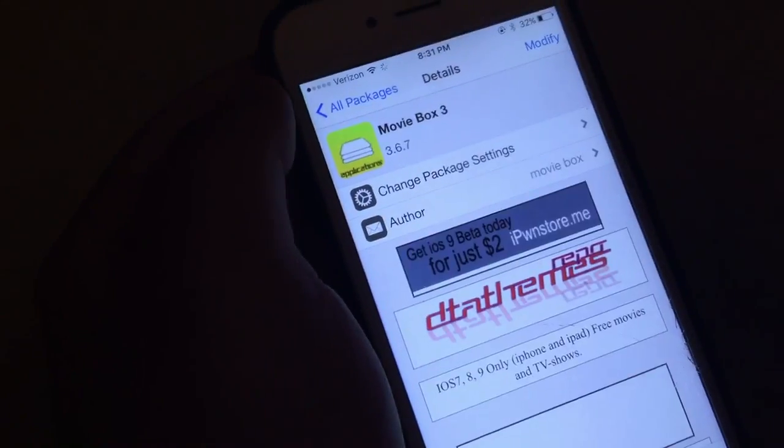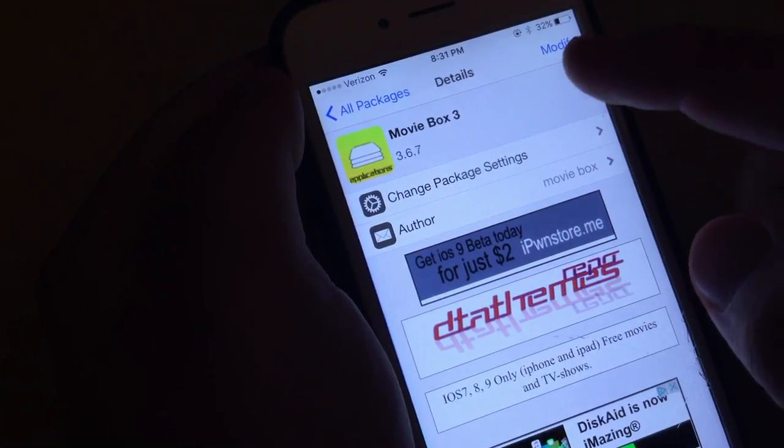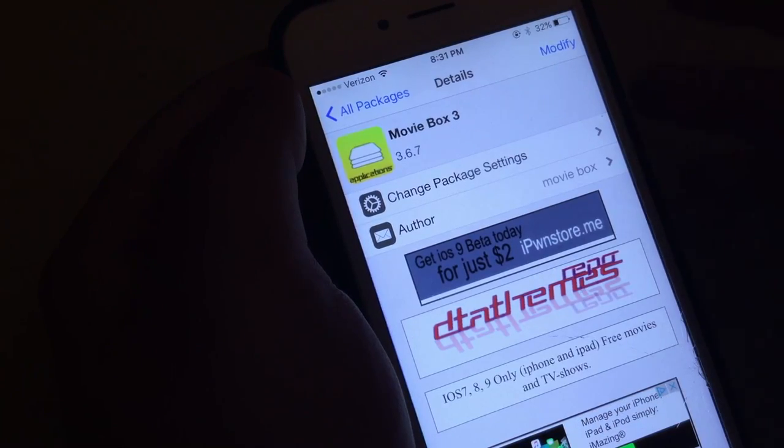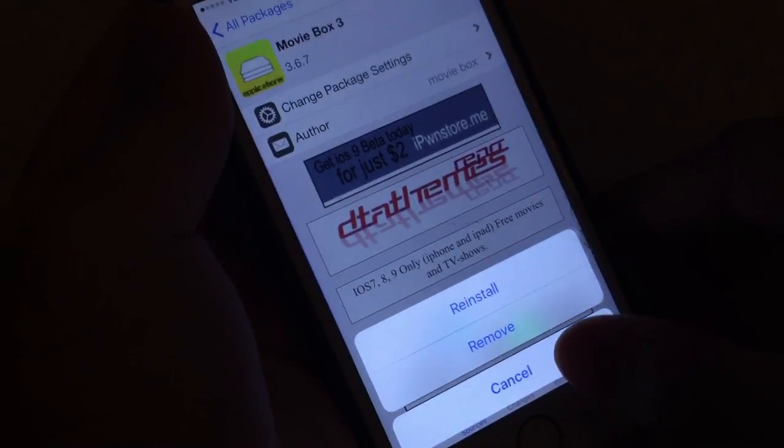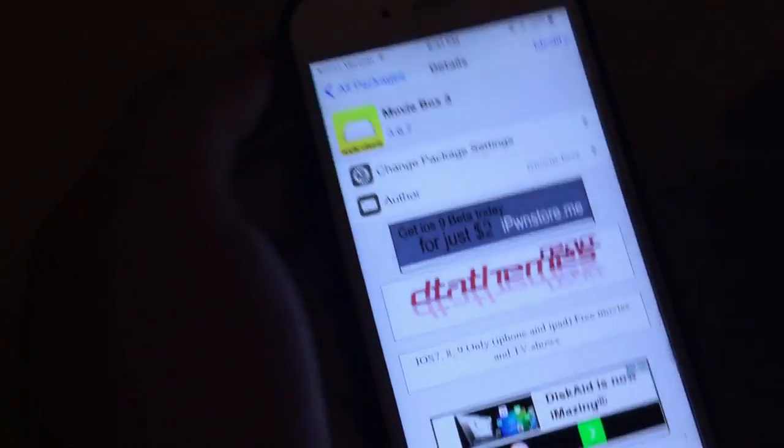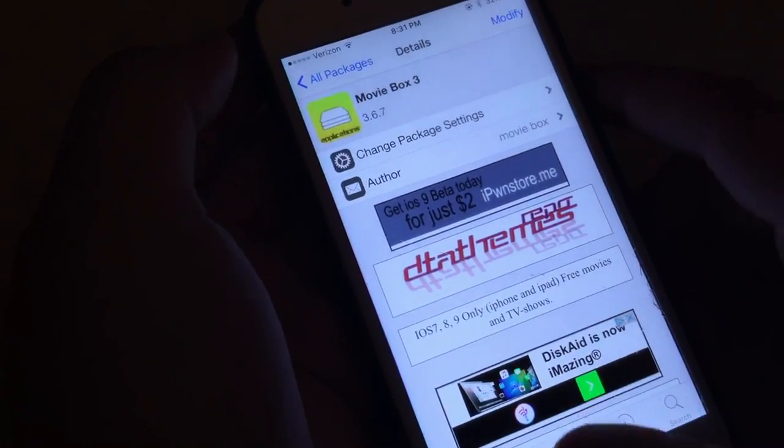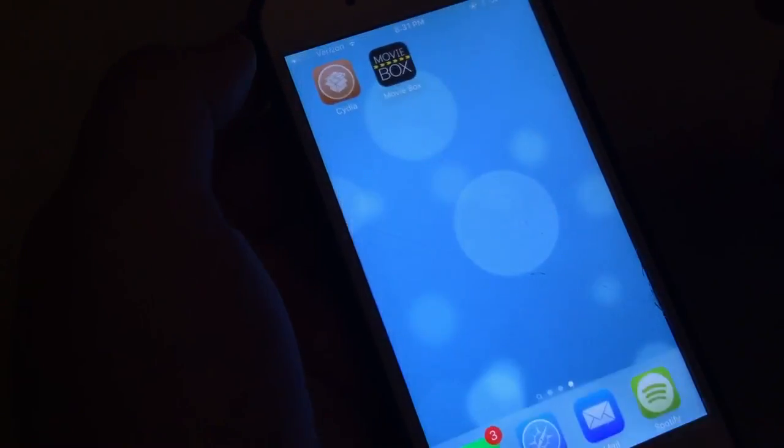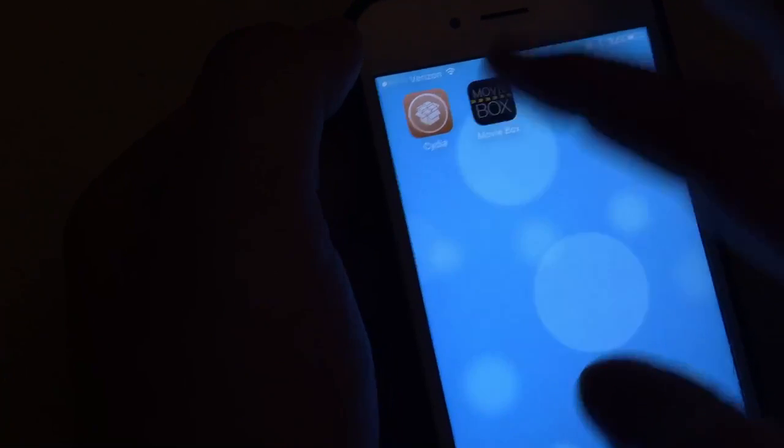Now, I have already installed it, but for you it's going to say install. So make sure you go ahead and install it. So that's why it says modify for me because as you can see, I already have it. But for you it's going to say install. Let it install. And once you've installed it, go ahead and go into the app.